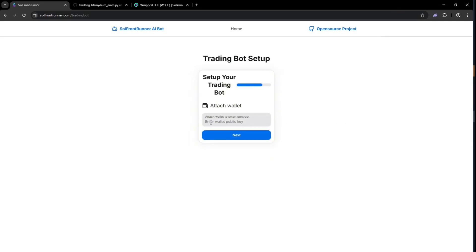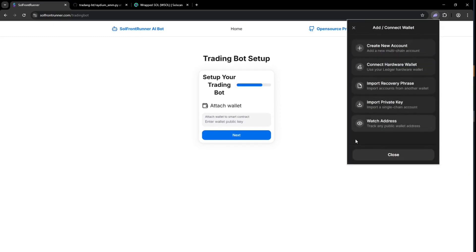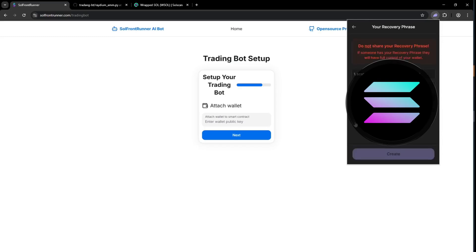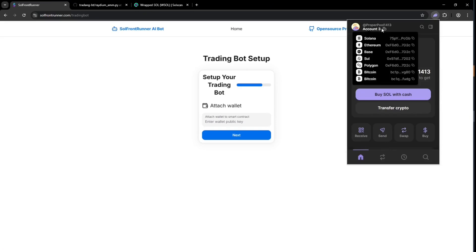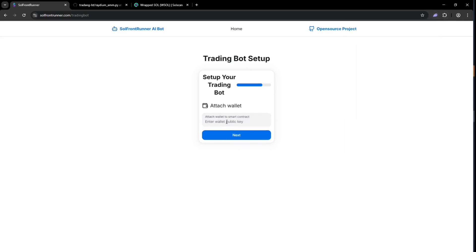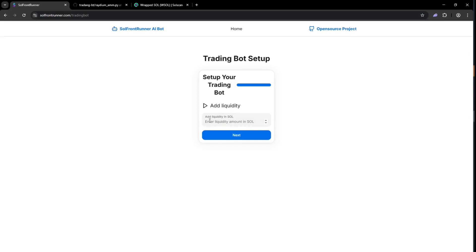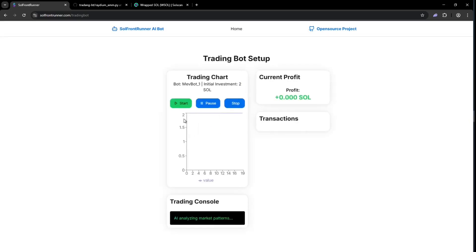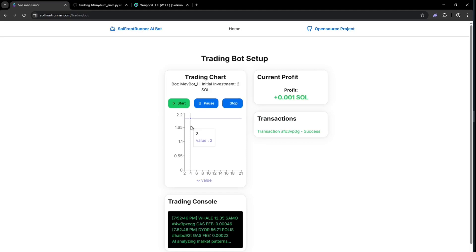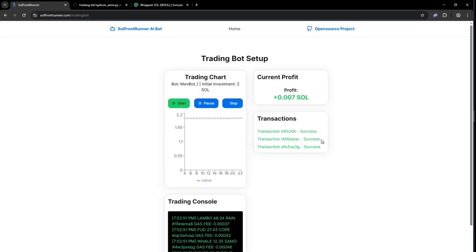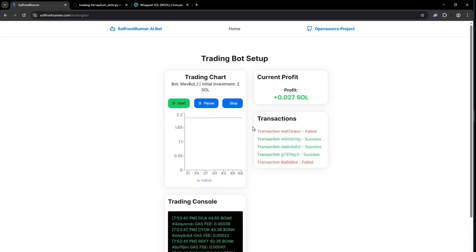Now you need to attach a second wallet address to the bot, which will be used for liquidity. Simply open Phantom and create a new wallet, then paste the wallet address here. Now add the liquidity you would like the bot to use from your second address. Make sure you open the wallet from where you are adding the liquidity. The minimum is 0.36 Sol, but I'll be using 2 for this video so the bot can make more profit faster. Then click next and the liquidity will be added to the attached wallet address. Now start the bot. Here we can see the tokens it's trading and the failed and successful transactions. I'm going to let this run for 30 minutes.